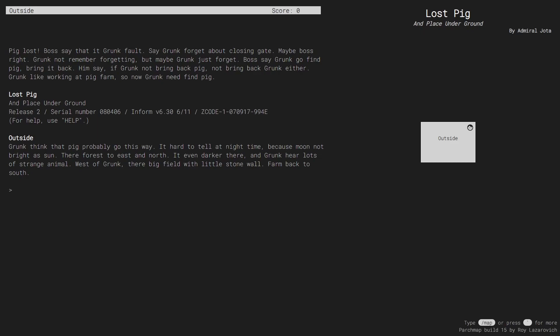The first feature that we look at is the main feature of ParchMap, which is the automatic mapping.